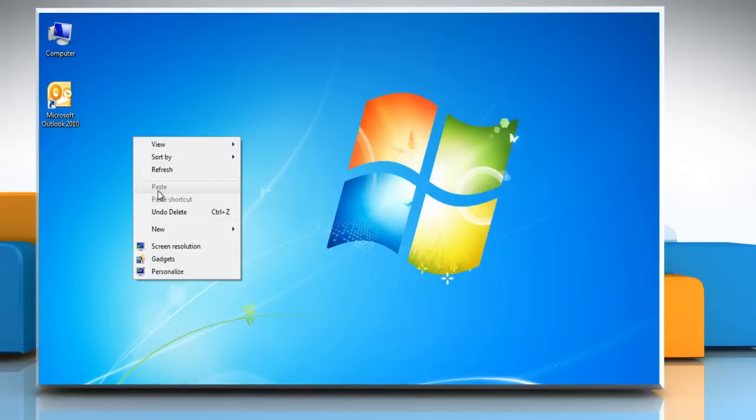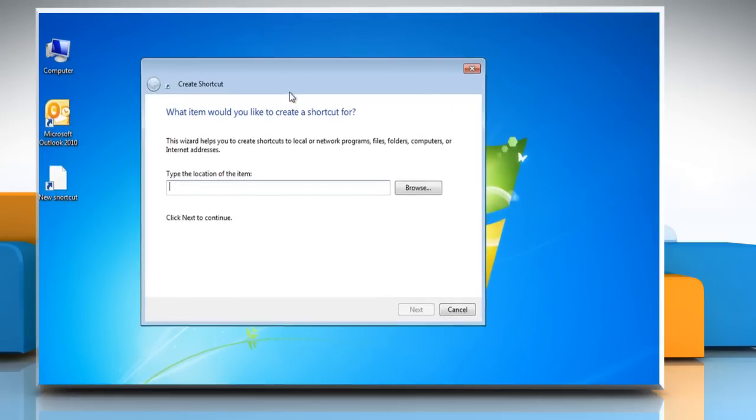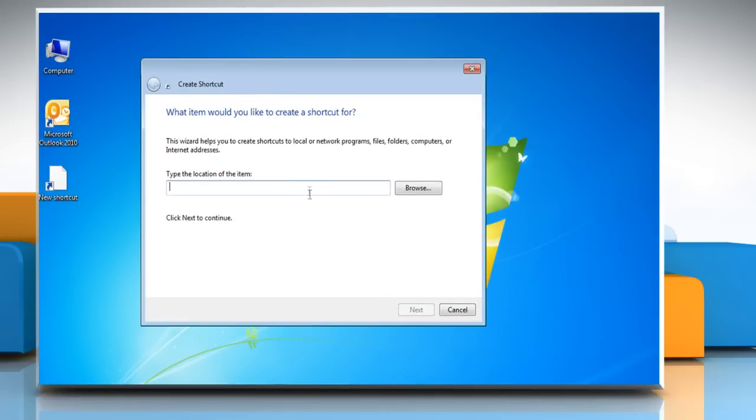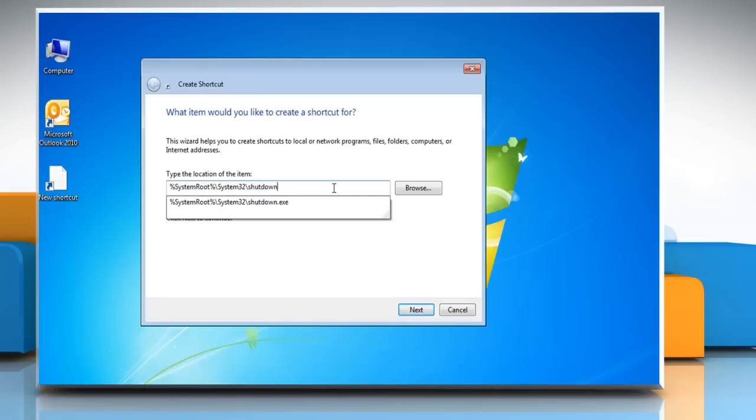Right-click the desktop, go to New, and then select Shortcut. In the location box, type %SystemRoot% backslash System32 backslash Shutdown.exe space forward slash s and then click Next.